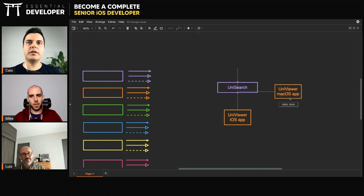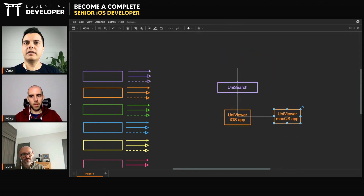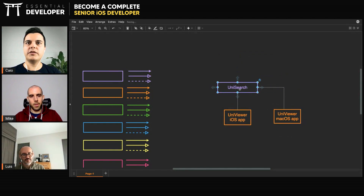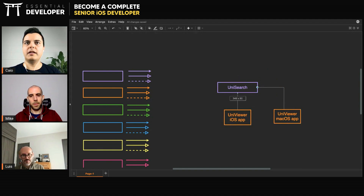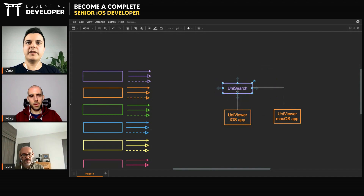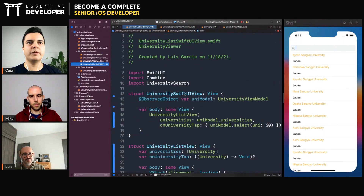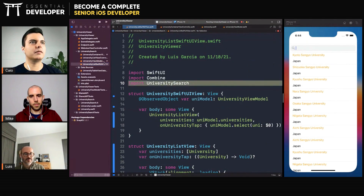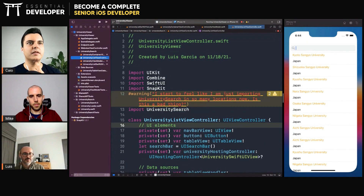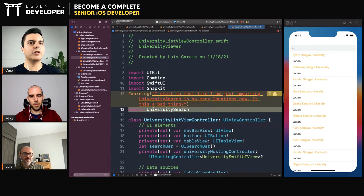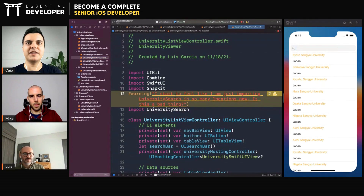Now, the question is: let's say this is what you want — UniSearch should be in its own module so it can be used across applications. Is there a problem if I import UniSearch everywhere in the iOS app? You have a SwiftUI view and it imports it, the view model imports it, the view controller imports it as well. And you started to feel like you're importing this everywhere.